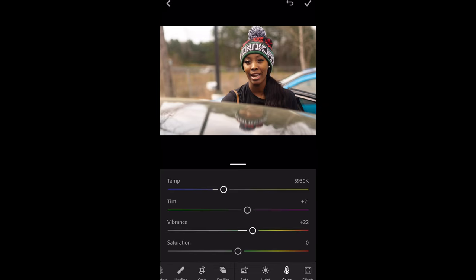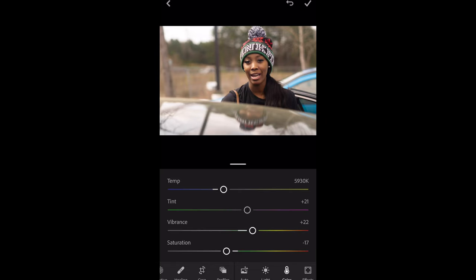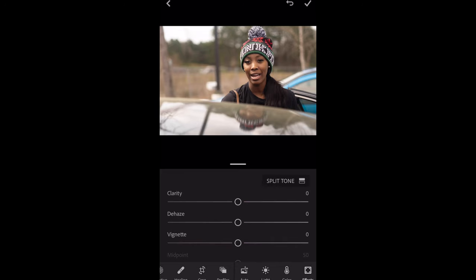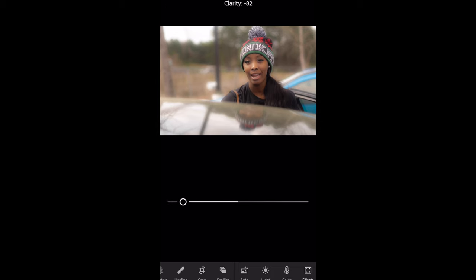I'm going to try to pull back my saturation. After I'm done tweaking I'm going to go over to the effects section. I normally play with clarity and a little bit of haze and some vignetting, but for this particular picture I'm going to bring up the clarity just a little bit.